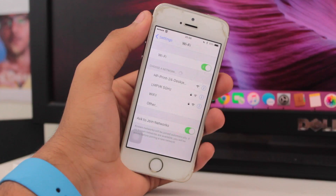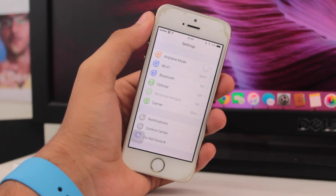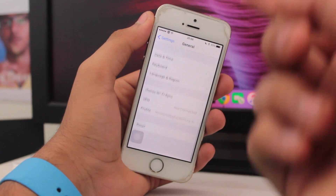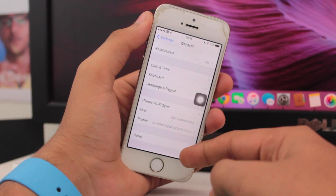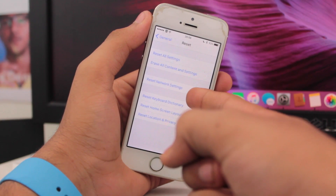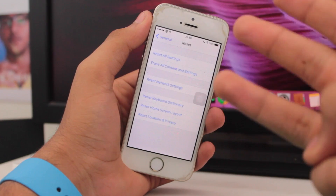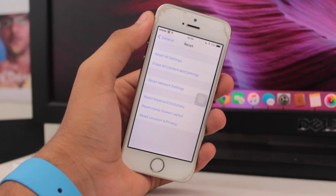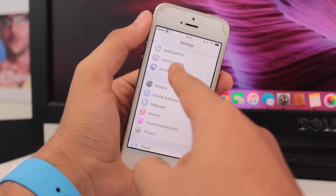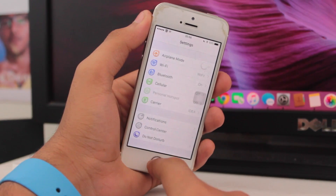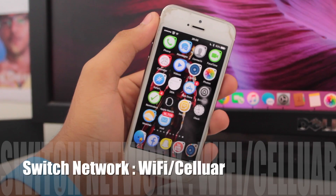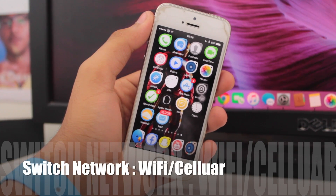If toggling Wi-Fi doesn't help, scroll into General settings, scroll all the way down to Reset, and select 'Reset Network Settings' — that's the third option available. After resetting your network settings you should most probably have access to the iTunes Store, App Store, or iTunes U Store.